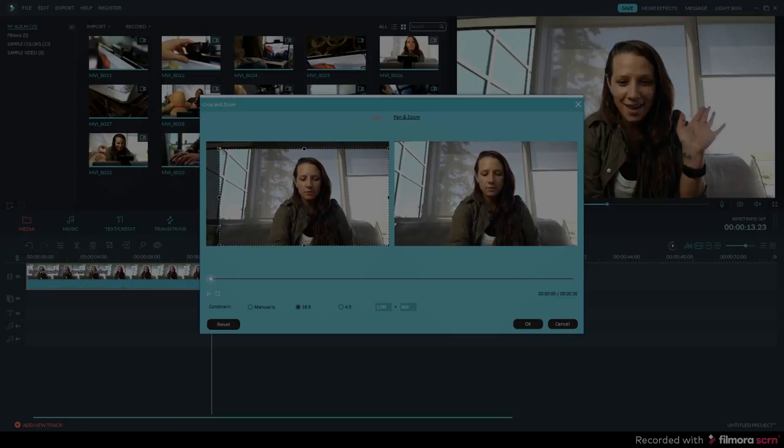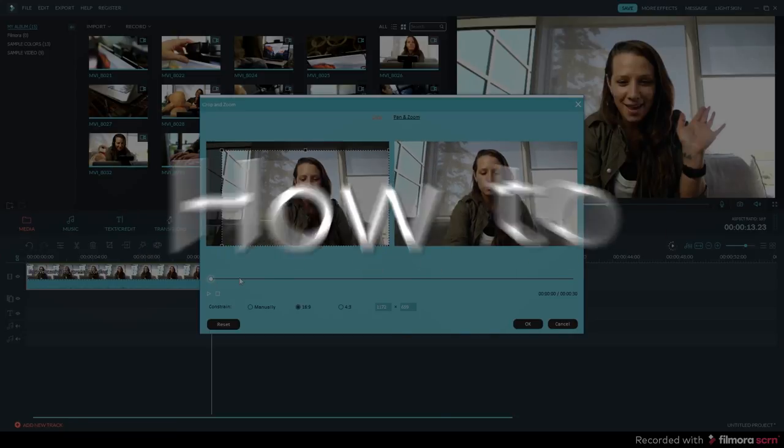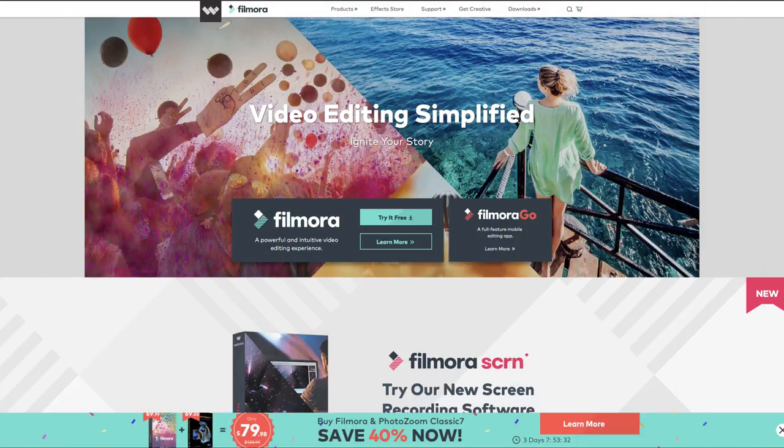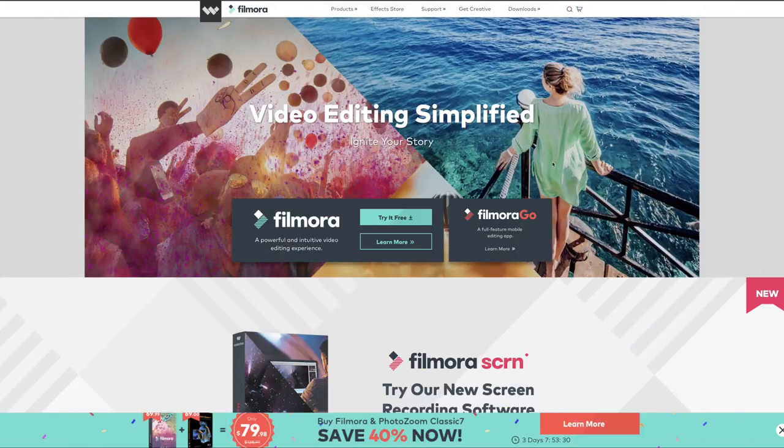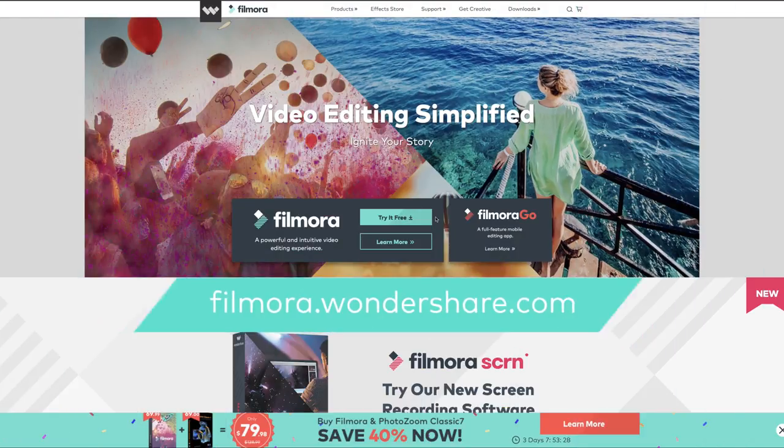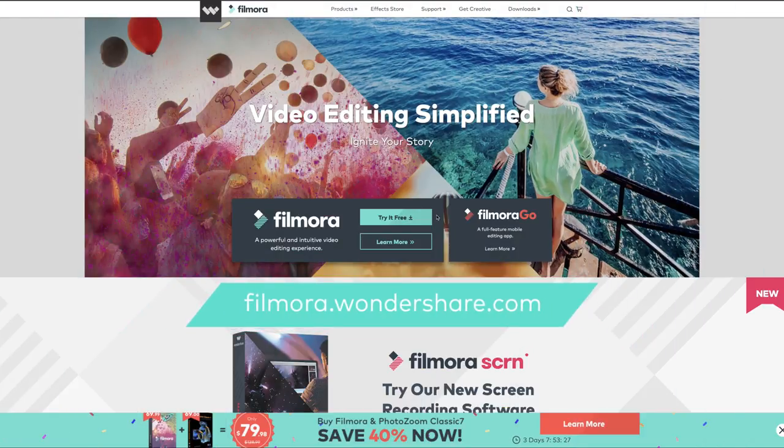What's up guys, in this tutorial I'm going to show you how to resize your video files. So the first step you want to do is go ahead and download Filmora. You can find it at filmora.wondershare.com.